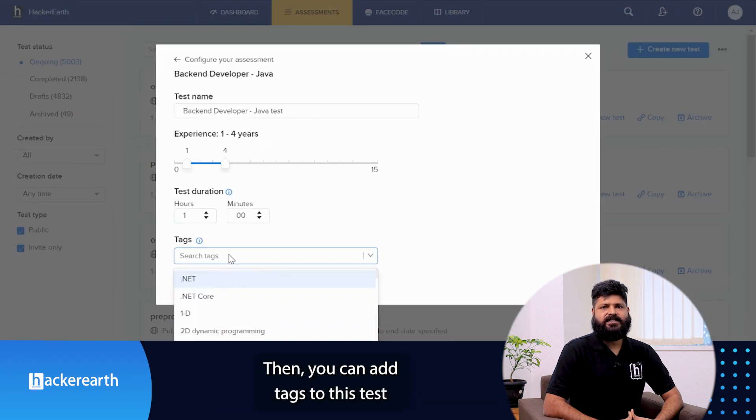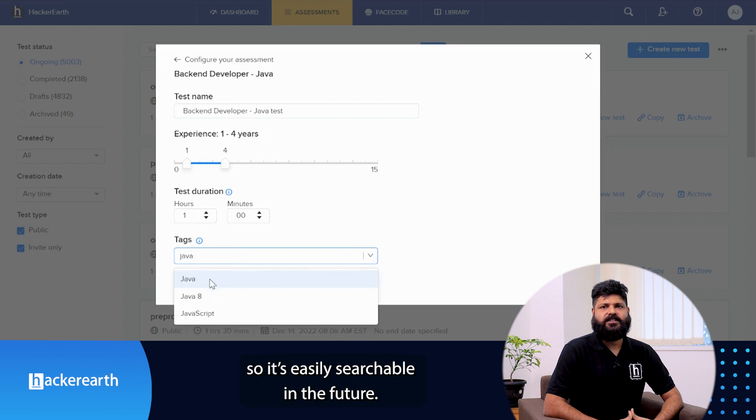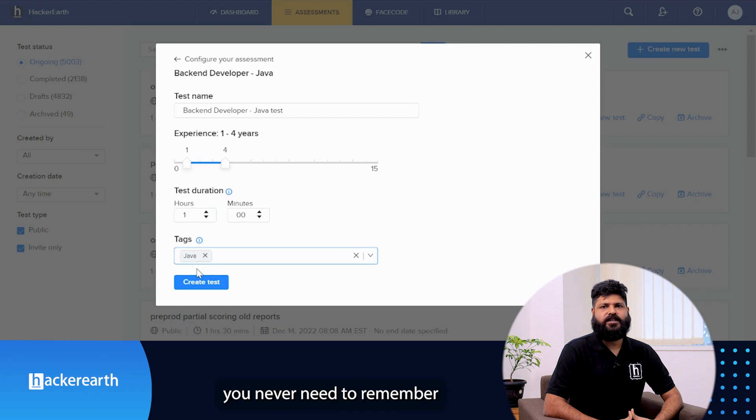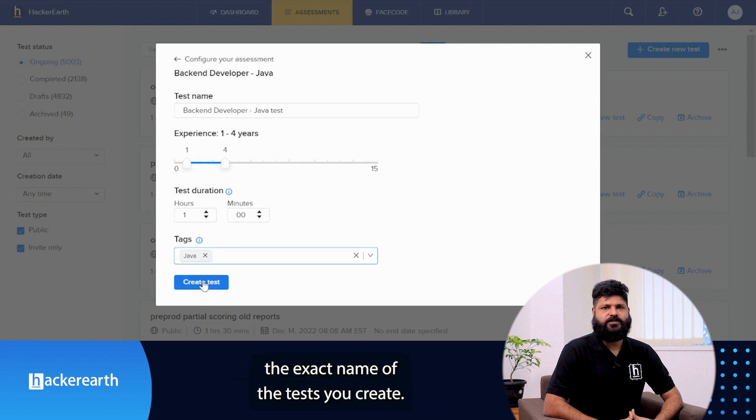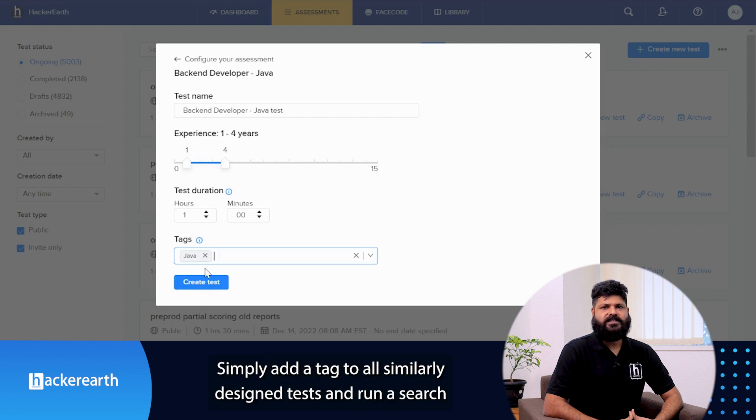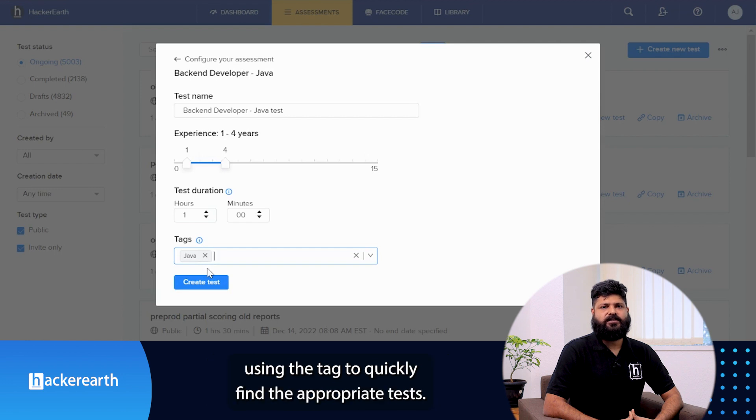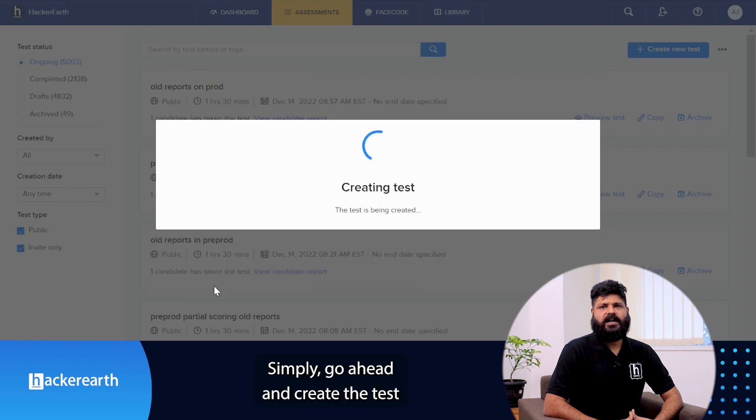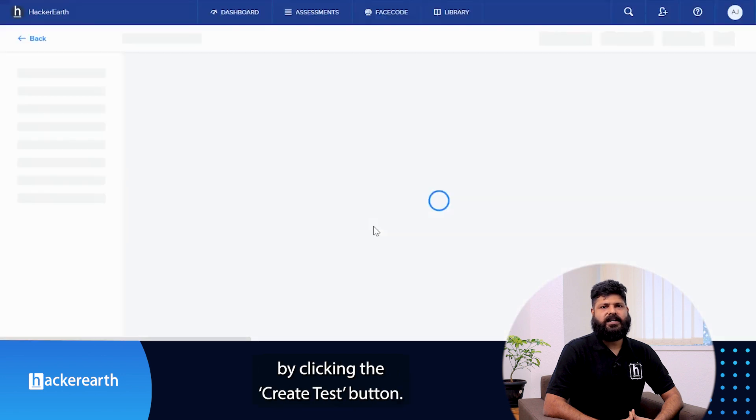Then you can add tags to this test so it's easily searchable in the future. Essentially, if you add tags to the tests you create, you never need to remember the exact name. Simply add a tag to all similar tests and run a search using the tag to quickly find the appropriate test. Once this is done, you are all set. Simply go ahead and create the test by clicking the create test button.